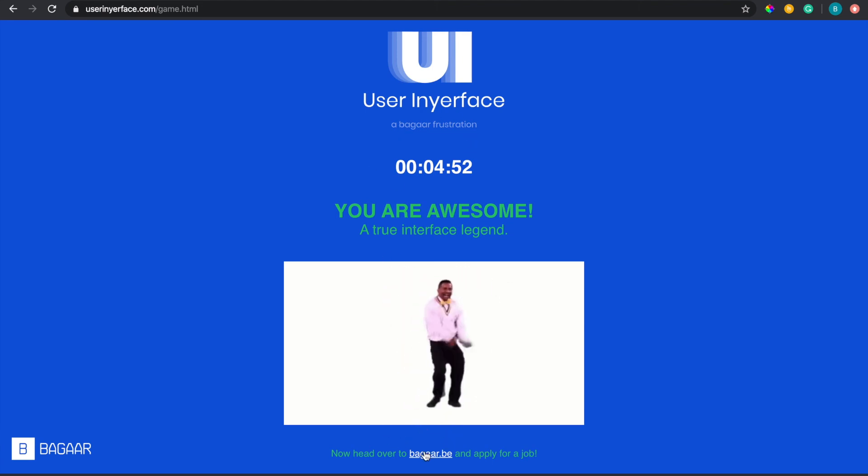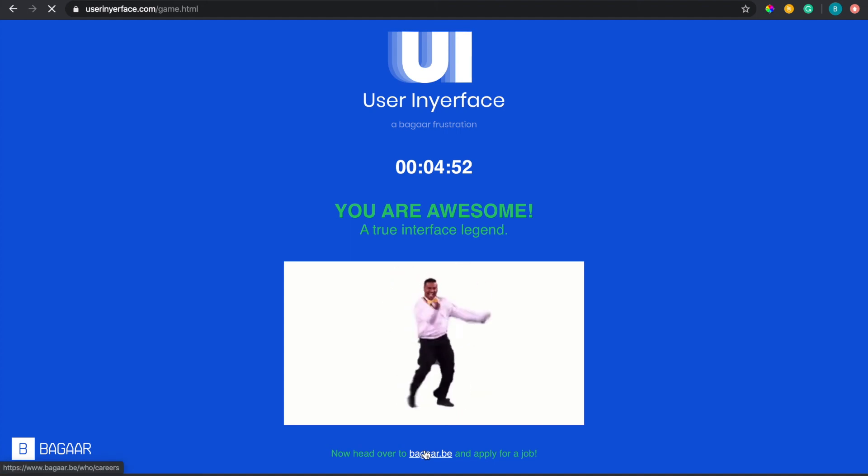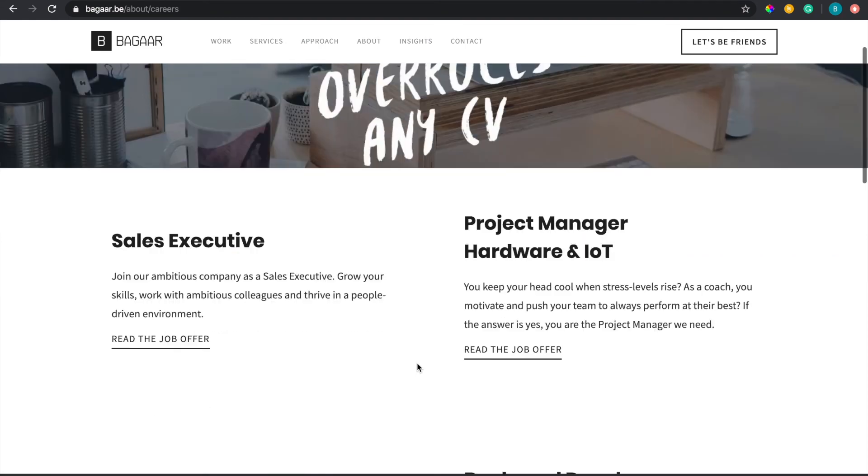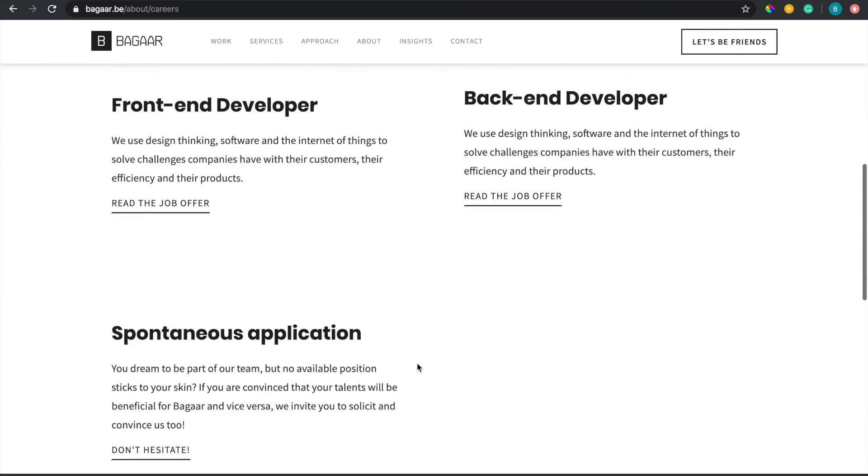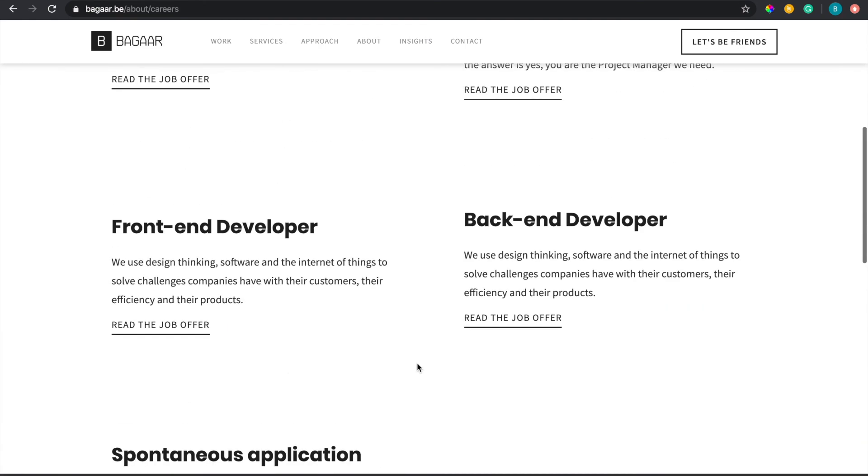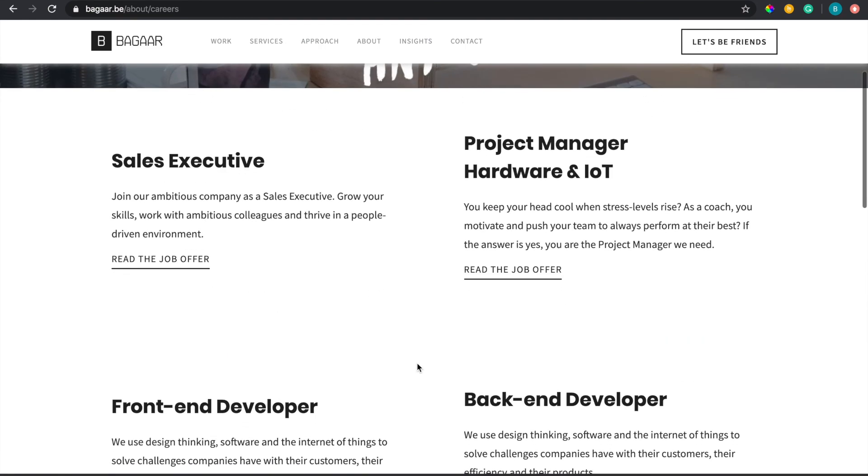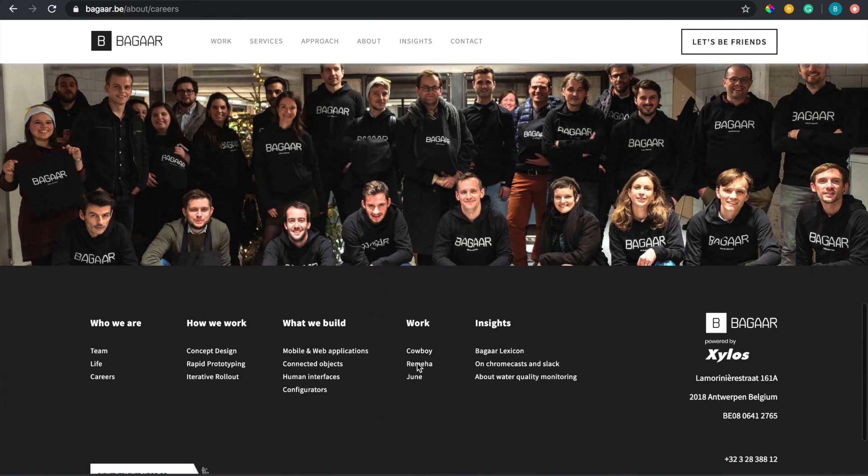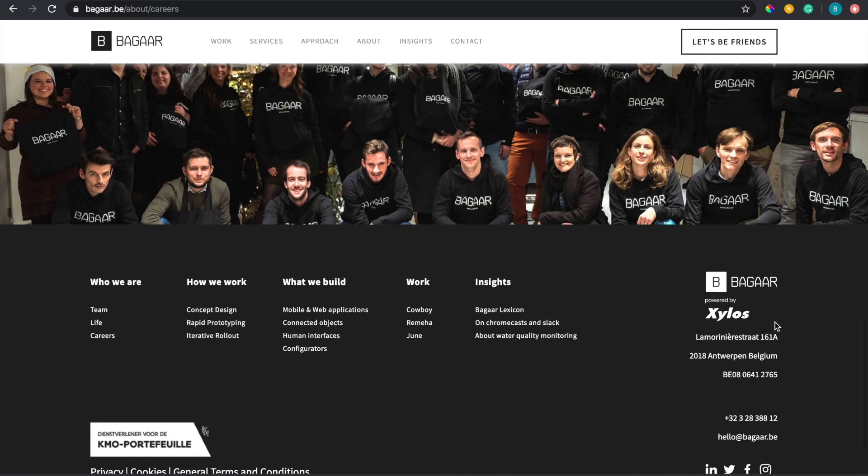So basically what happens after you finish this, it's like a promotion for their company and then you can apply to their job. So if you happen to fit any of these, free promo for them, shout out to you guys, not sponsored by any means. It's in Belgium too.